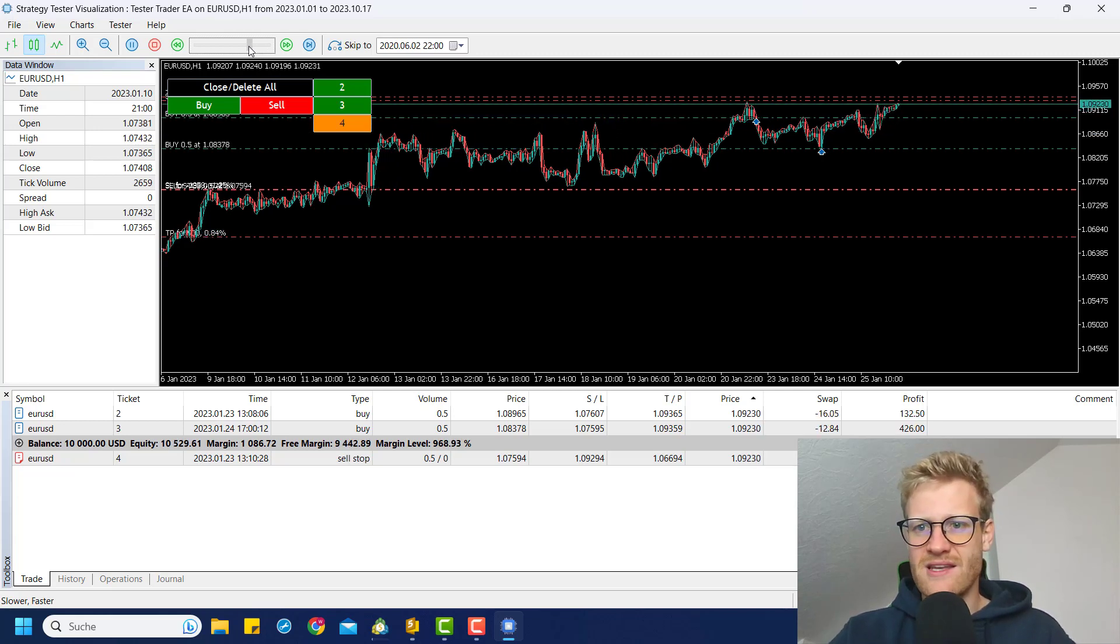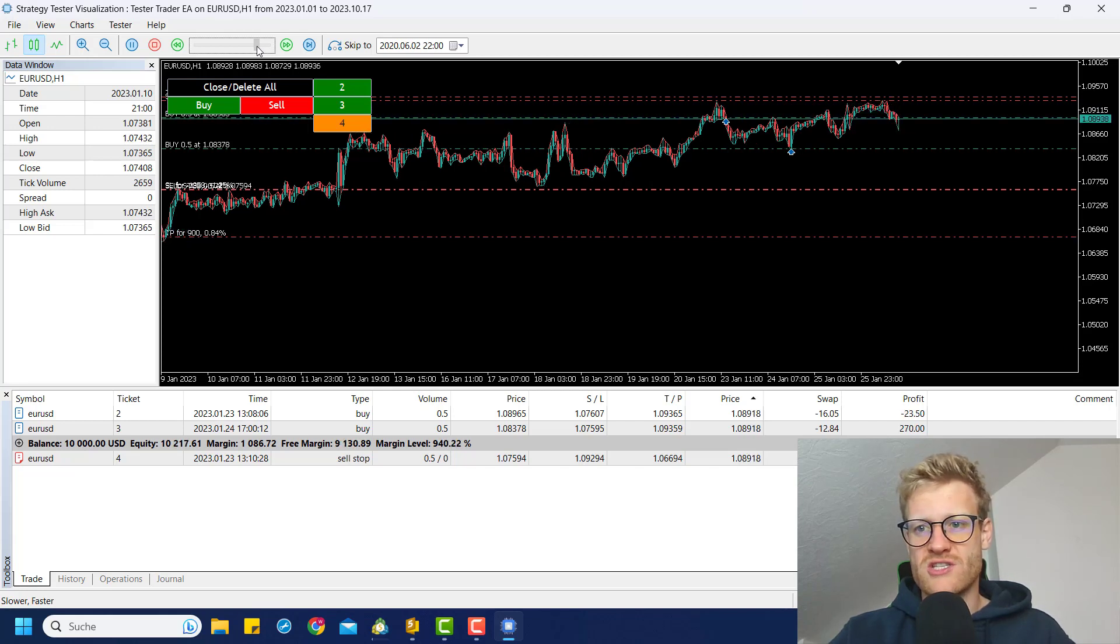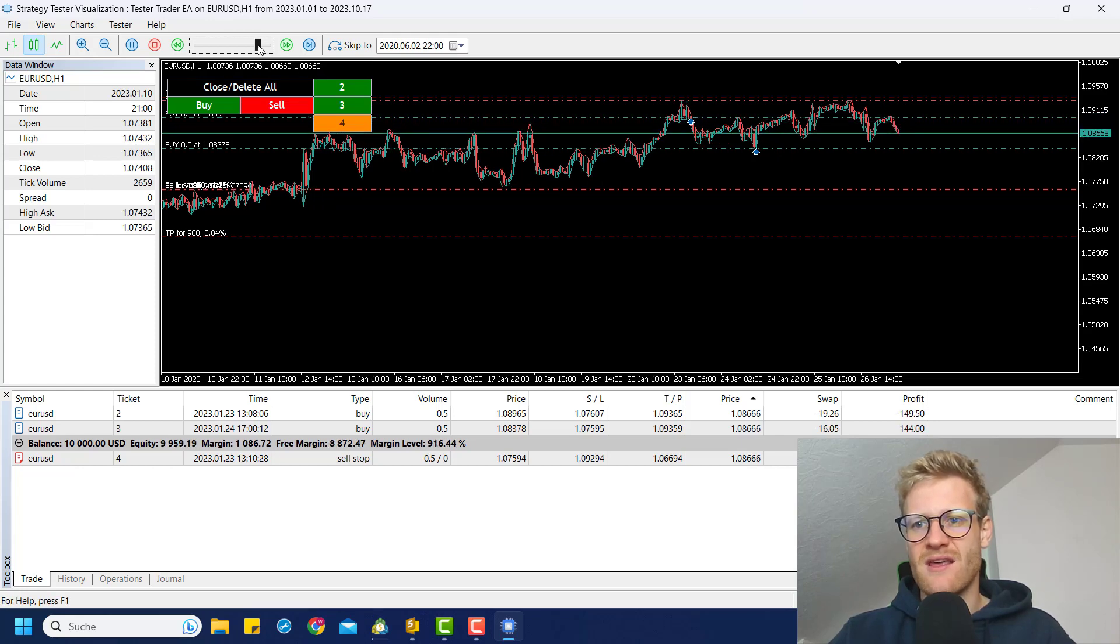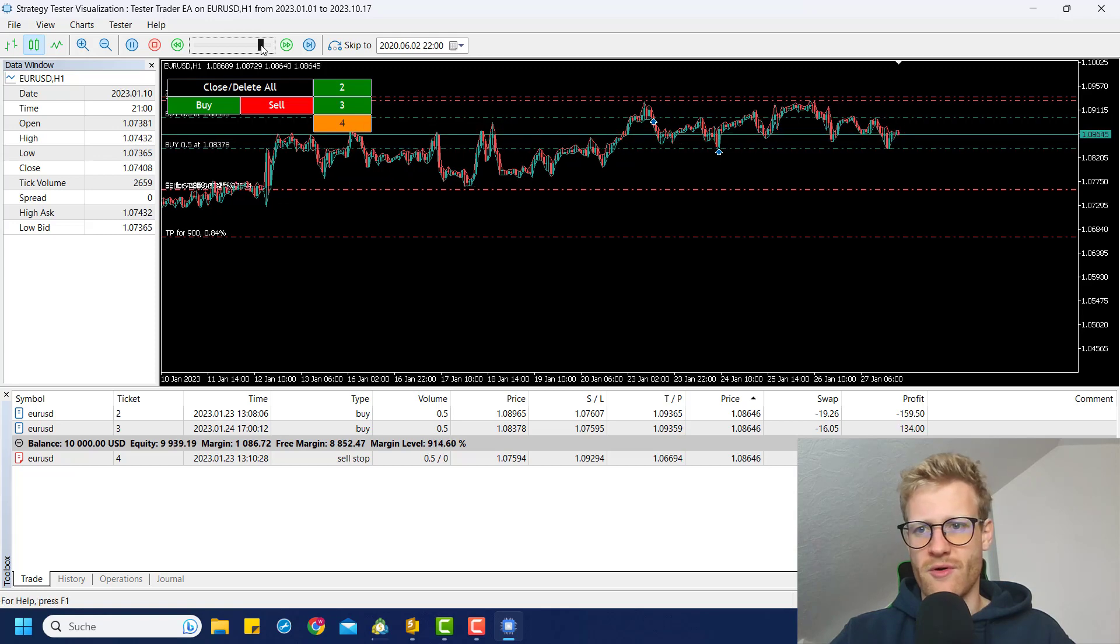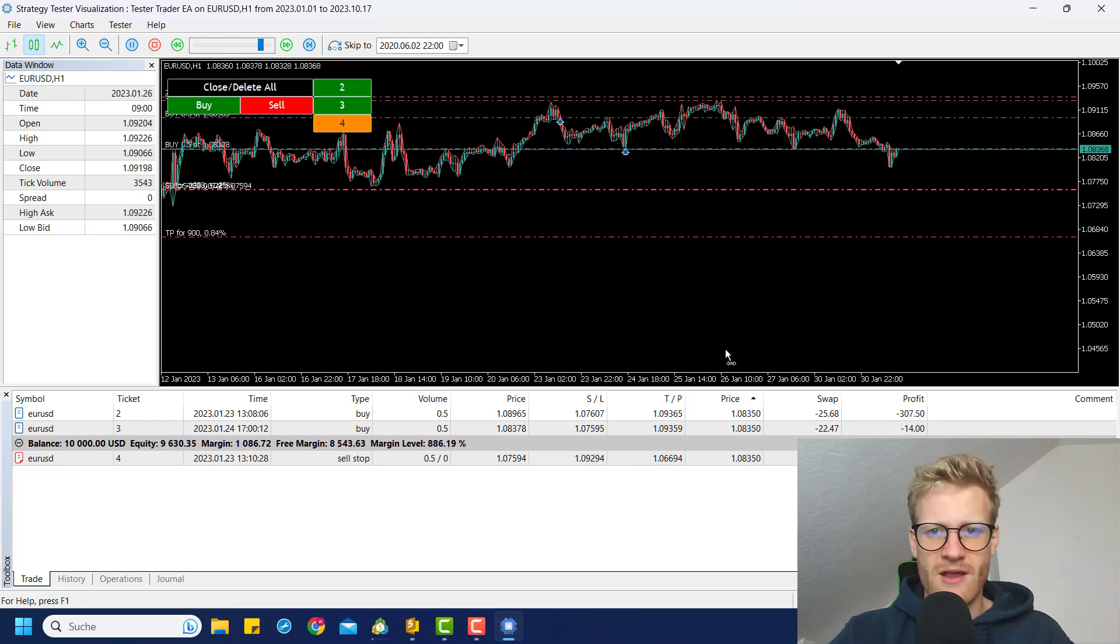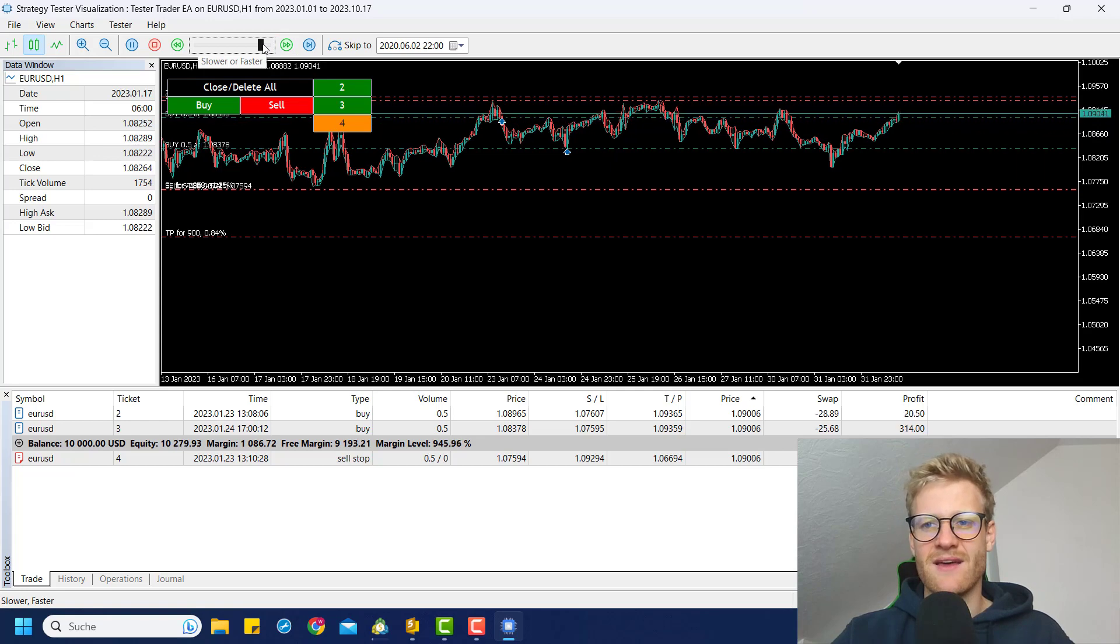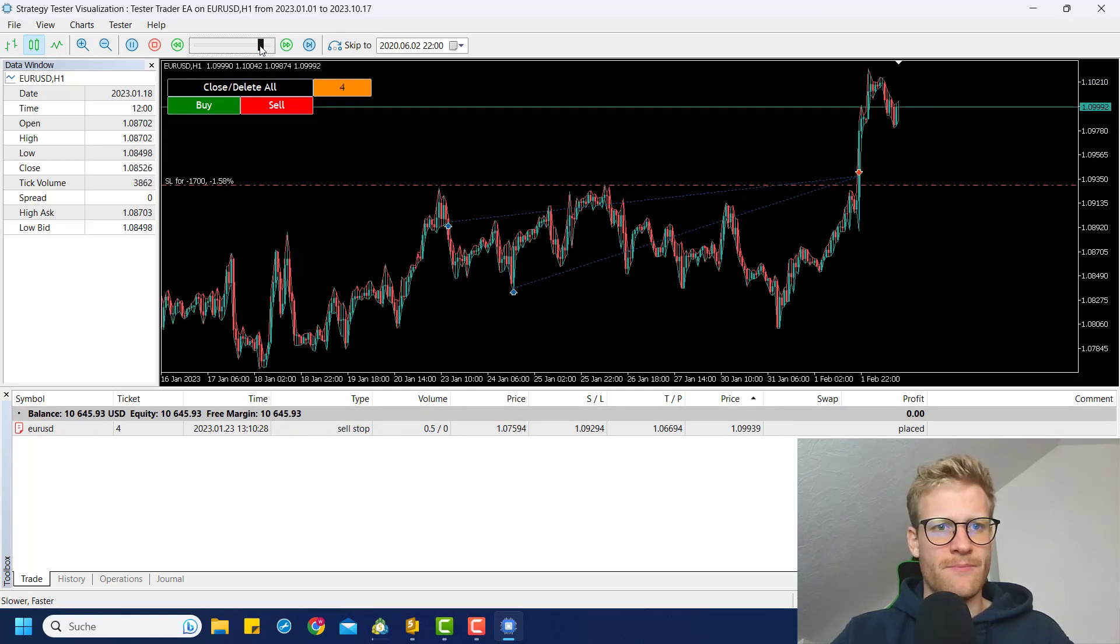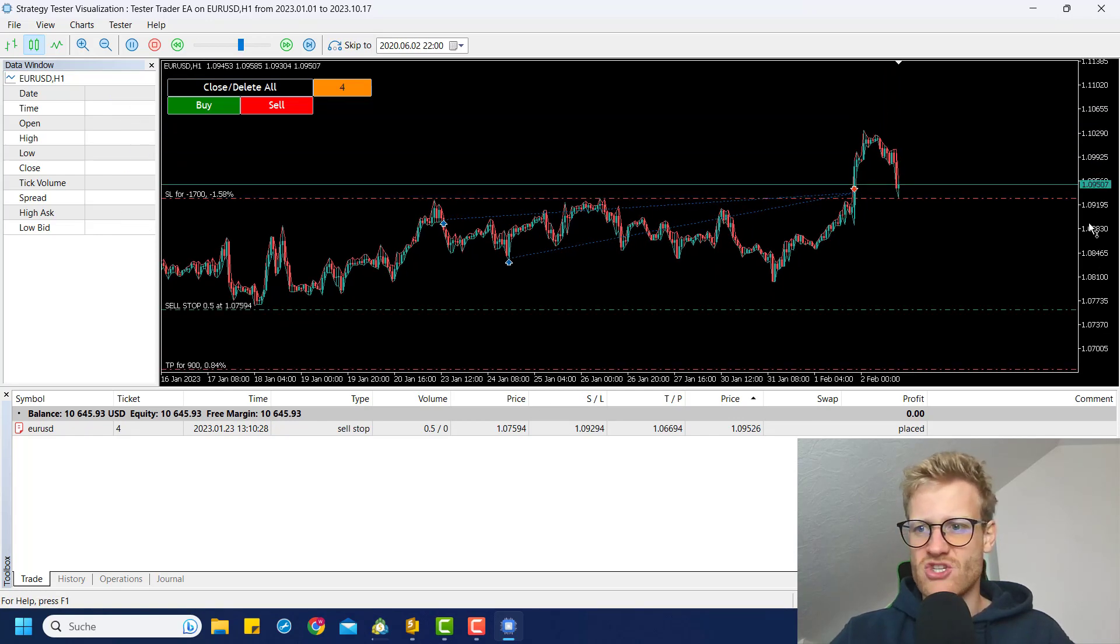So we can see now the buy limit order was reached barely. And now we are just waiting for the trade to either hit the TPs or the stop loss. And I can fast forward this a little bit more. And you can see I'm trading multiple days here in a matter of seconds or minutes. And this is something that would take, it would take you a while if you would trade this in a real account.